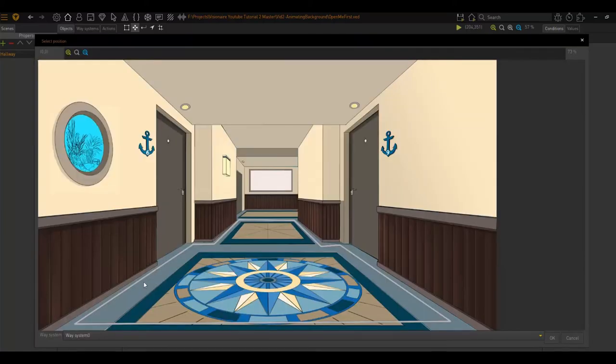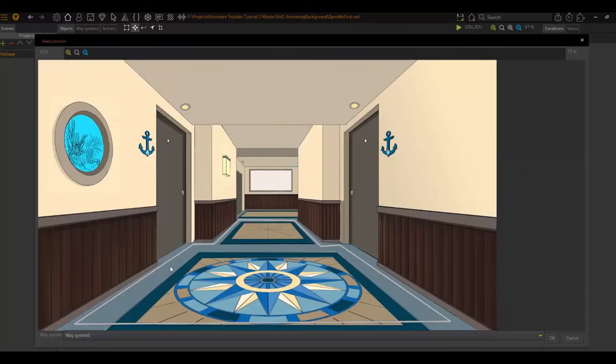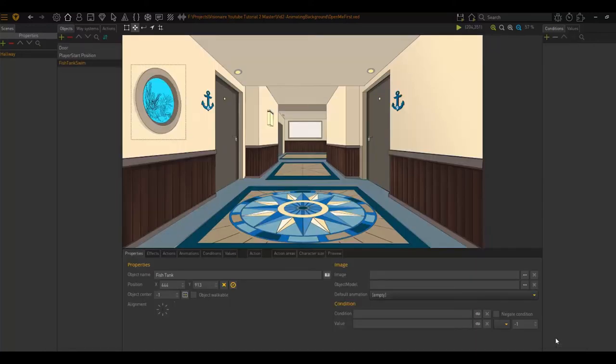So now we need to define specific parameters because this is becoming a usable object. The first thing we need to do is set the position, which defines where the character will walk to when we use this fish tank. You need to click on this little icon right here and then click. This is the spot that your character will walk to.